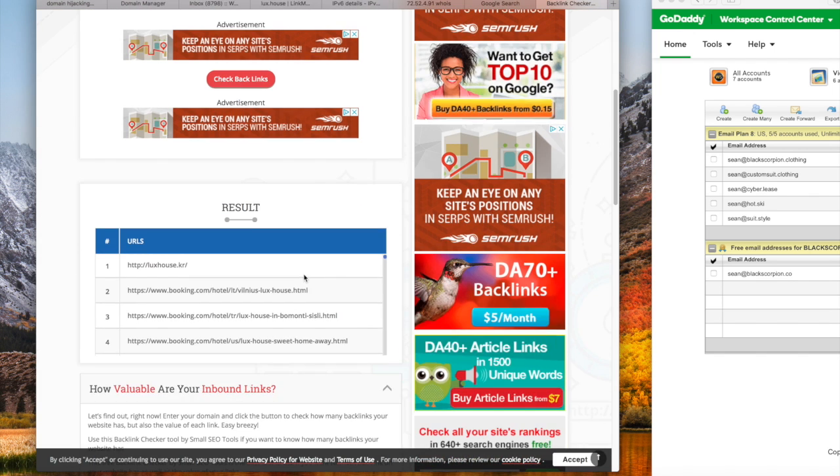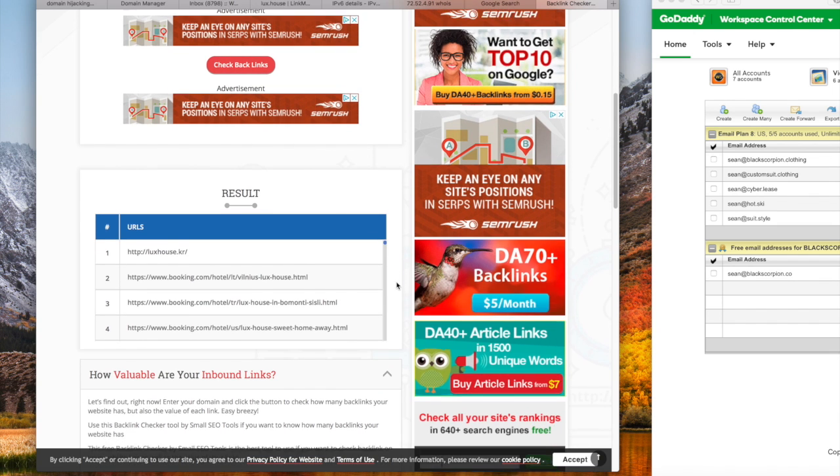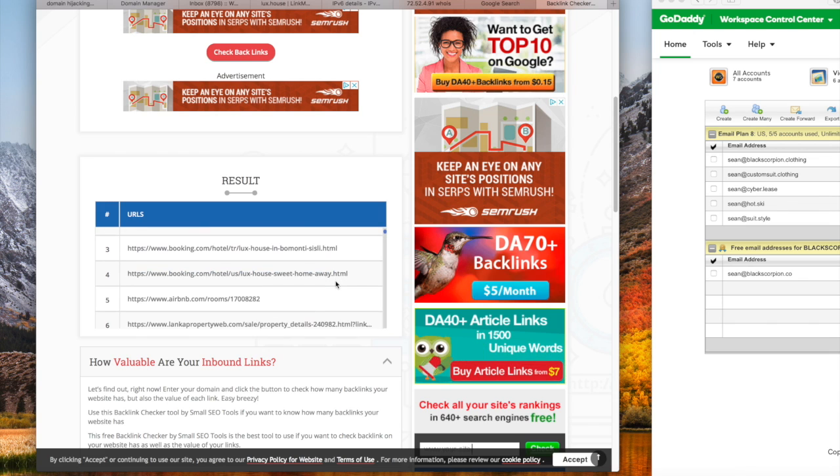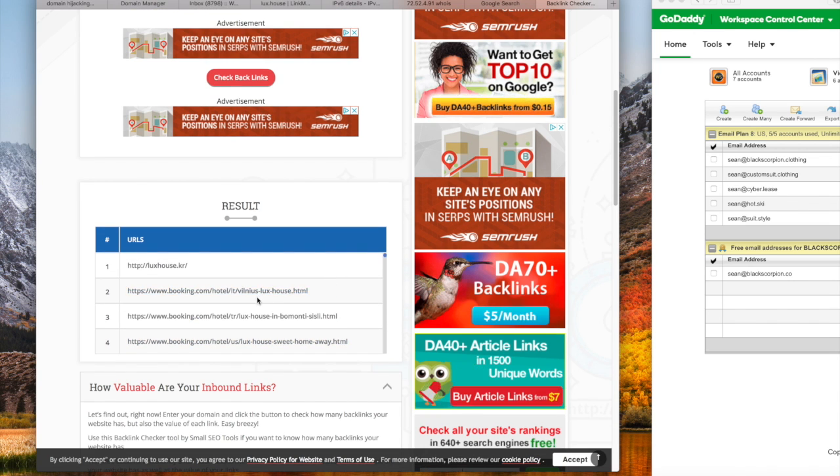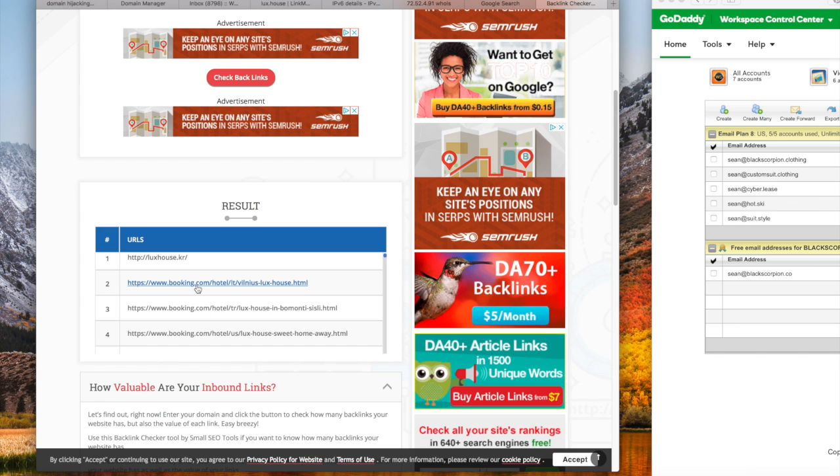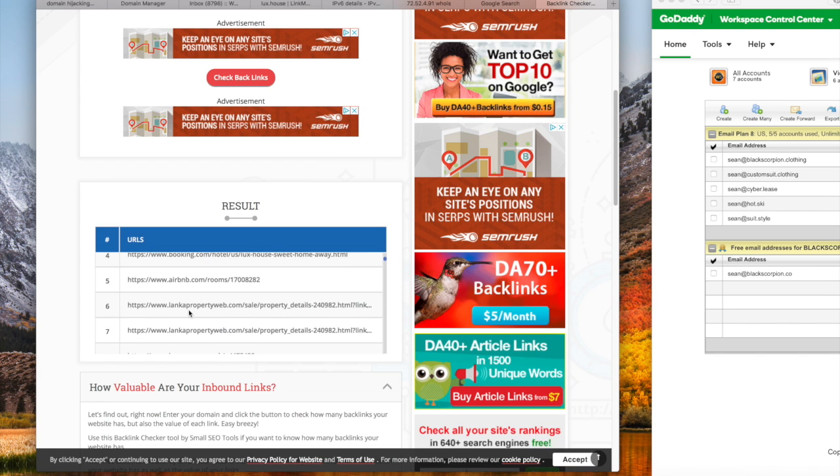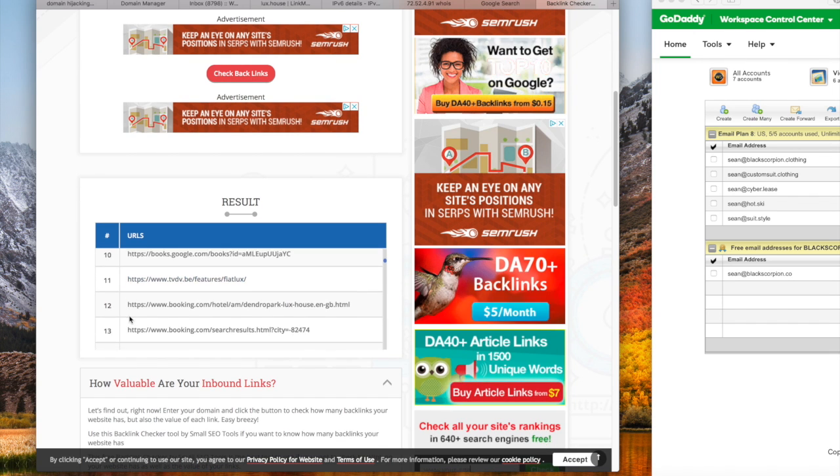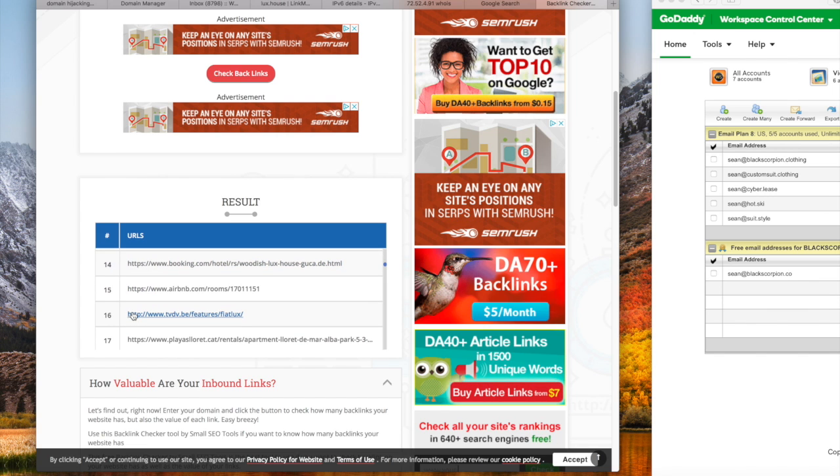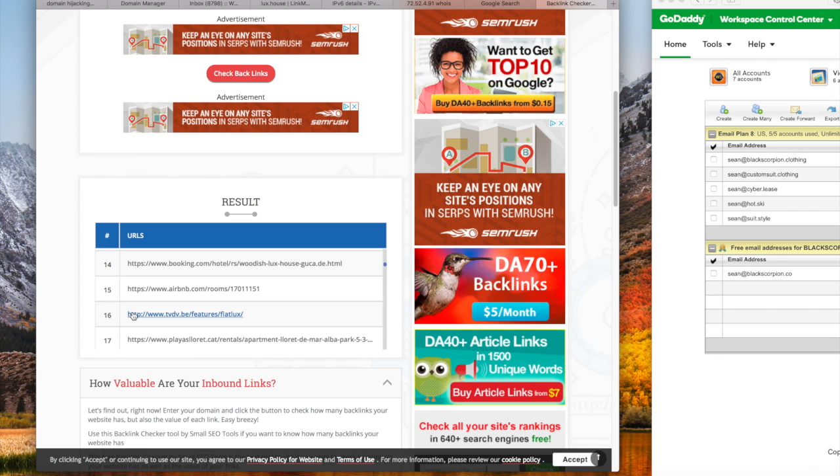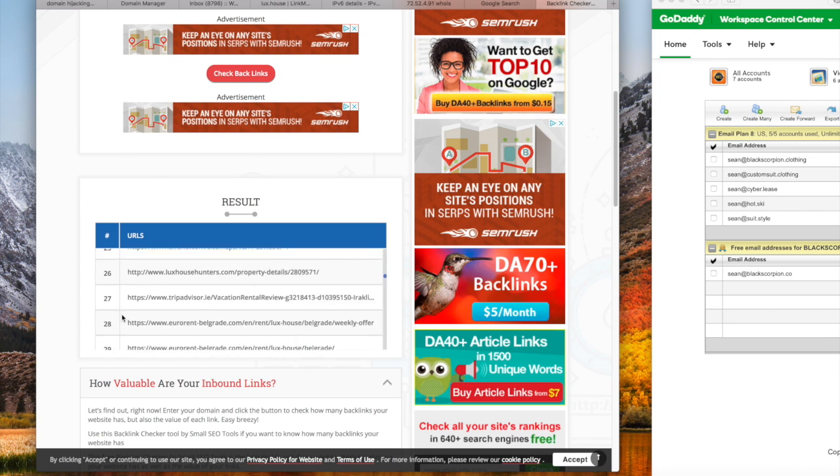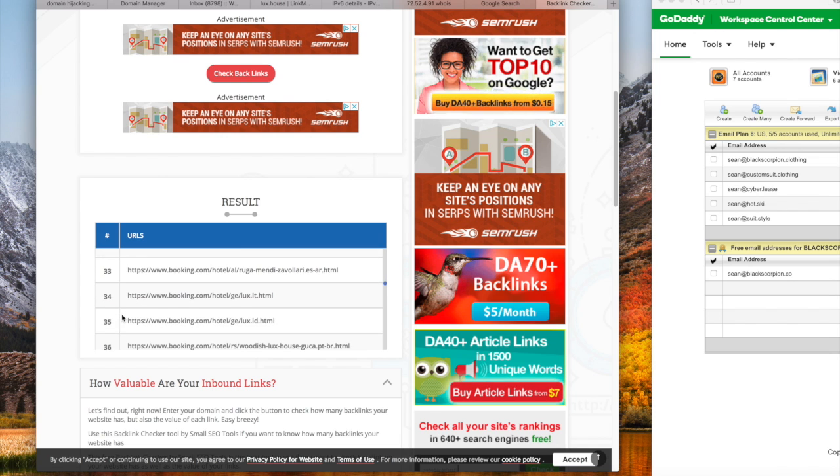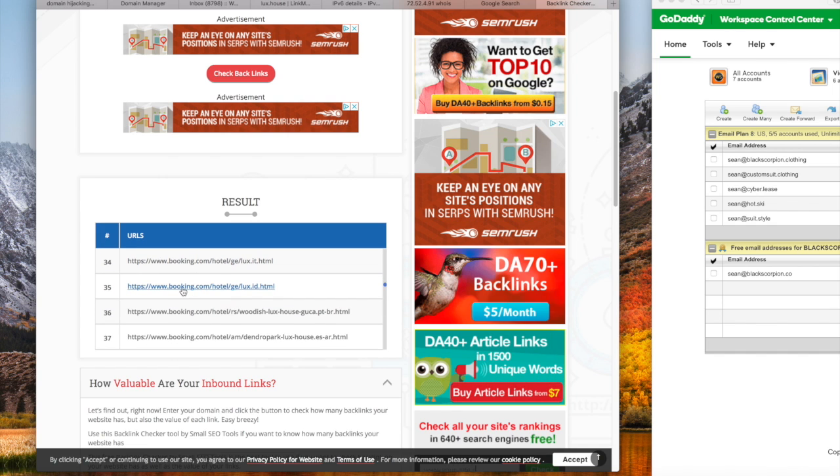There are only 99 here, but look at who's backlinked me. Lux.house, booking.com, booking.com, Airbnb, link of property web, but they're mostly booking.com. If you scroll through the 99, they have done this I believe 206,000 times. They put my backlinks on the Department of Justice's site. They put it on multiple sites 206,000 times.